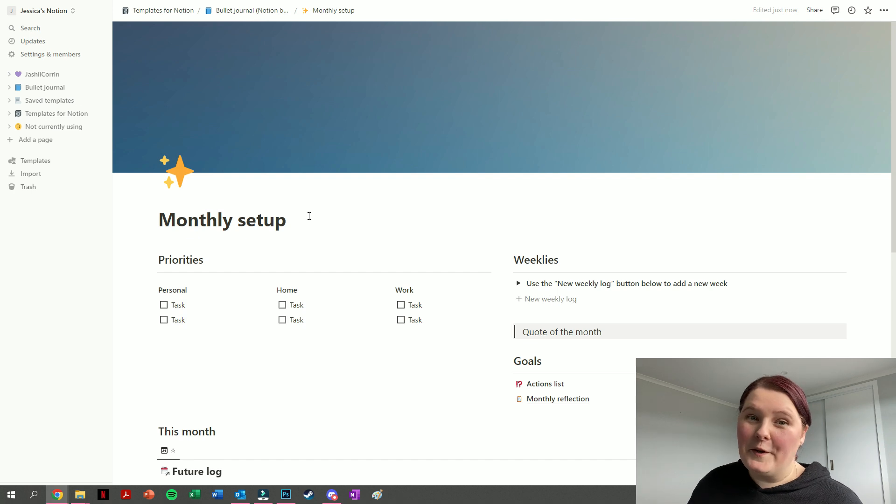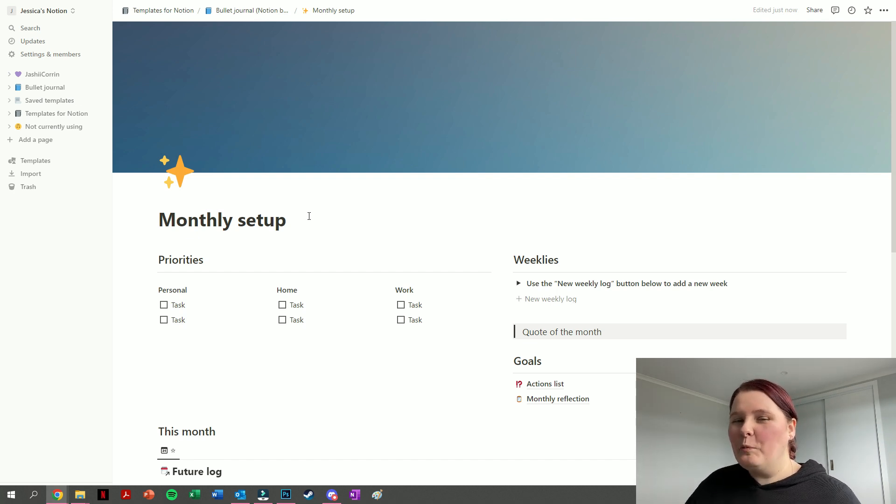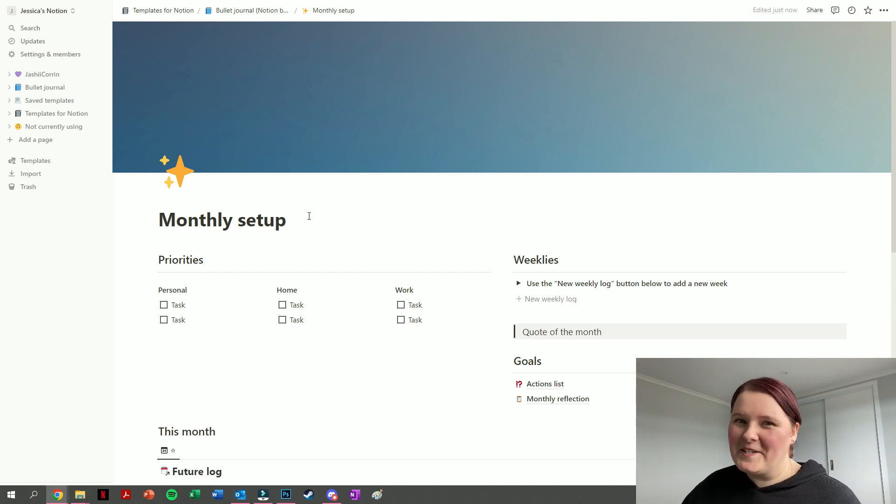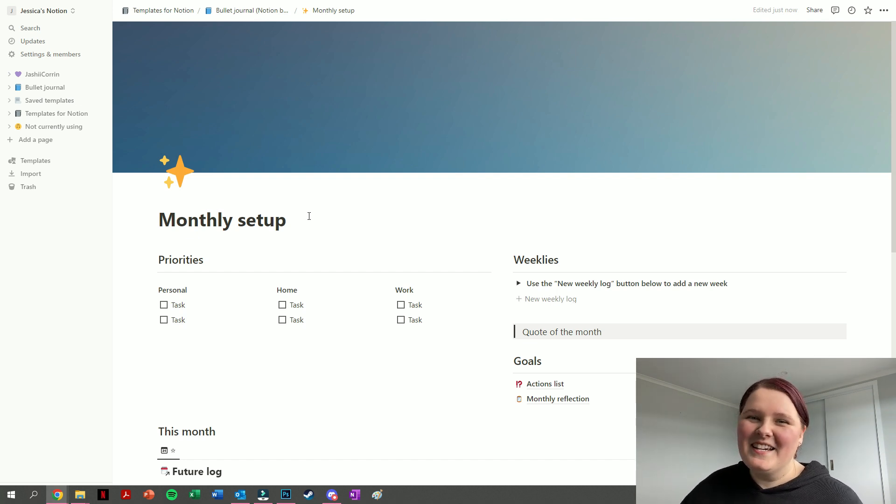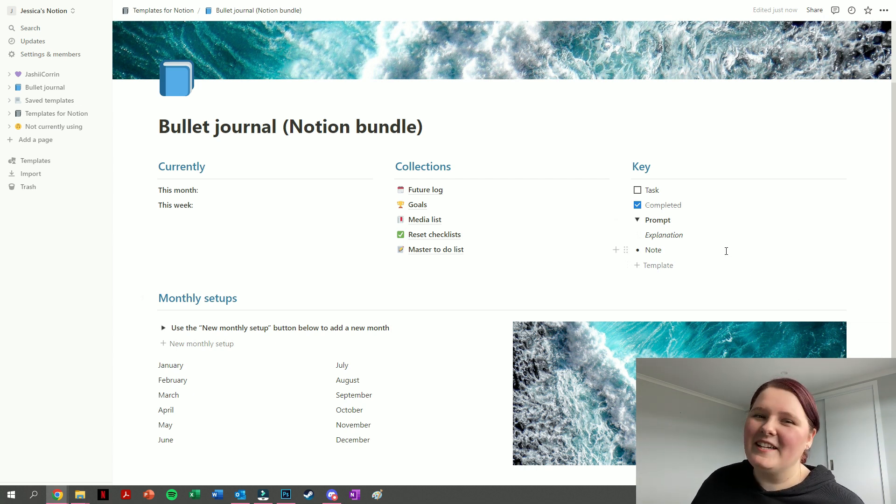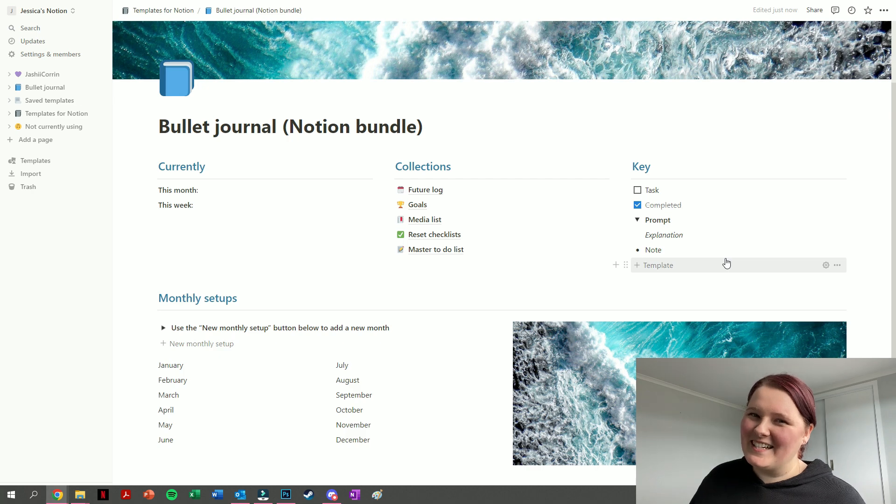I do have a video showing how I used this template to set up the month of November, so if you wanted to see a monthly setup using this digital template, then be sure to check that one out. Or if you wanted to grab this bullet journal template for yourself, it is available for sale over on my shop, which is linked in the description box below.